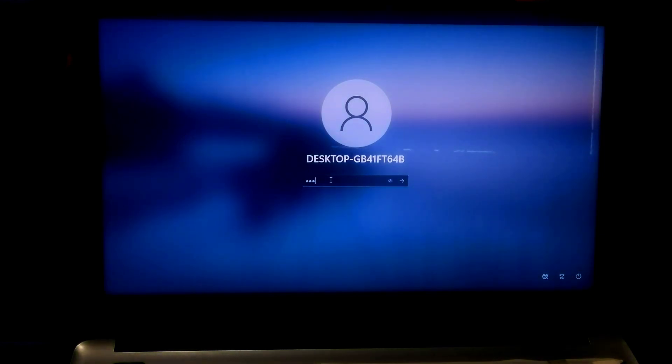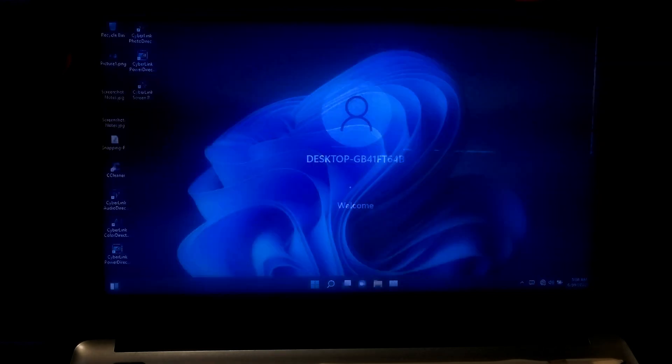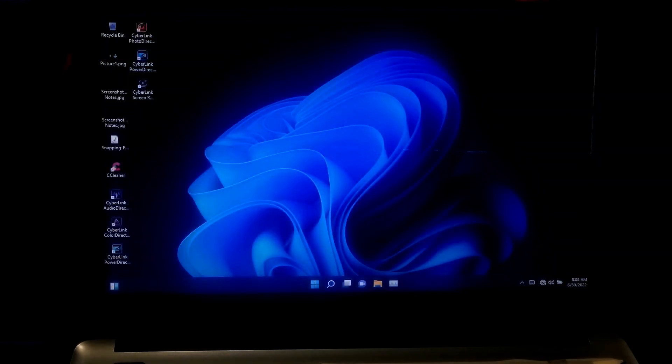Now simply type the new user password to log in to your user account. Alright, as you can see it's working properly.